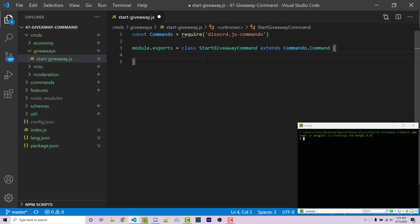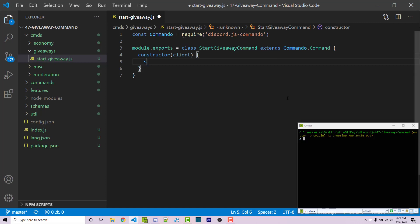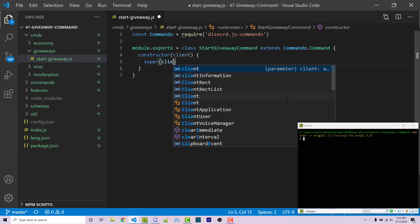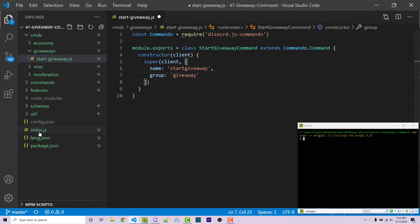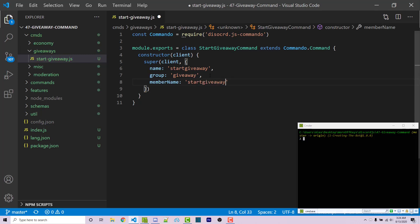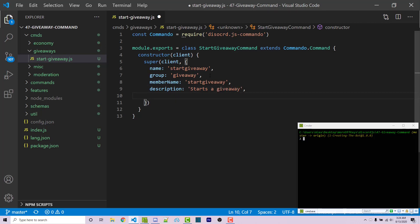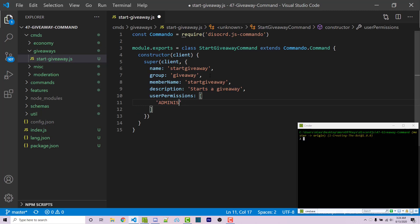We have our opening curly braces and we can create our constructor with a client argument. Within here, we call the constructor of our parent class using super, passing in our client and then some options. The name is going to be start-giveaway, the group is giveaway — which should exactly match what we put inside our index file — and the memberName will be start-giveaway again, and then a description.